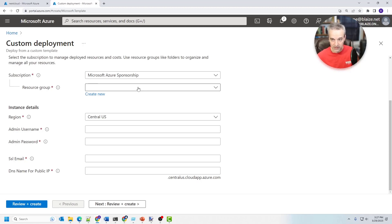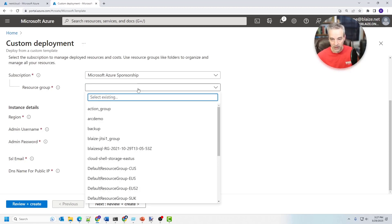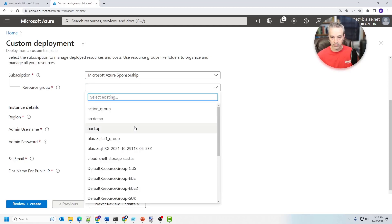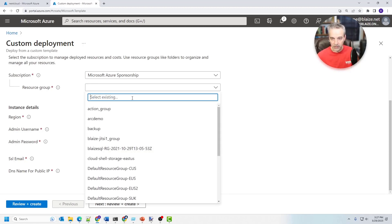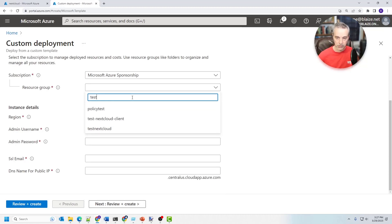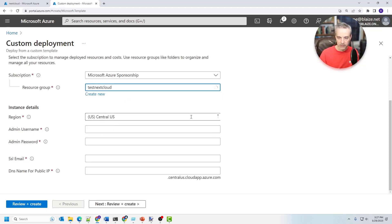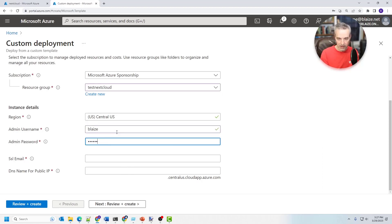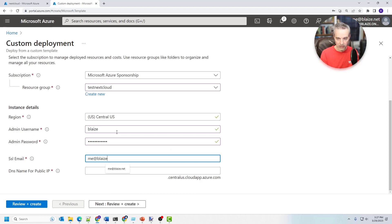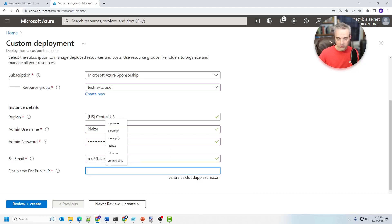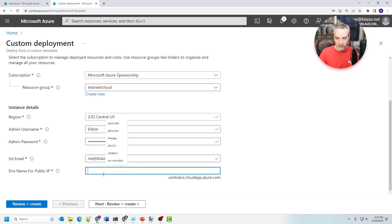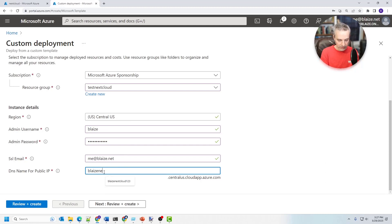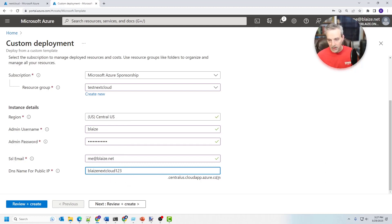So let me create a resource group here. I think I already have one right here. Test NextCloud. I'm going to use this one. I'm going to use a username, add a password. I'm going to type that in and give it my email address for the SSL certificate. That's what Let's Encrypt is going to use. And let's give it a name. Let's call it blaze NextCloud one two three or something like that.